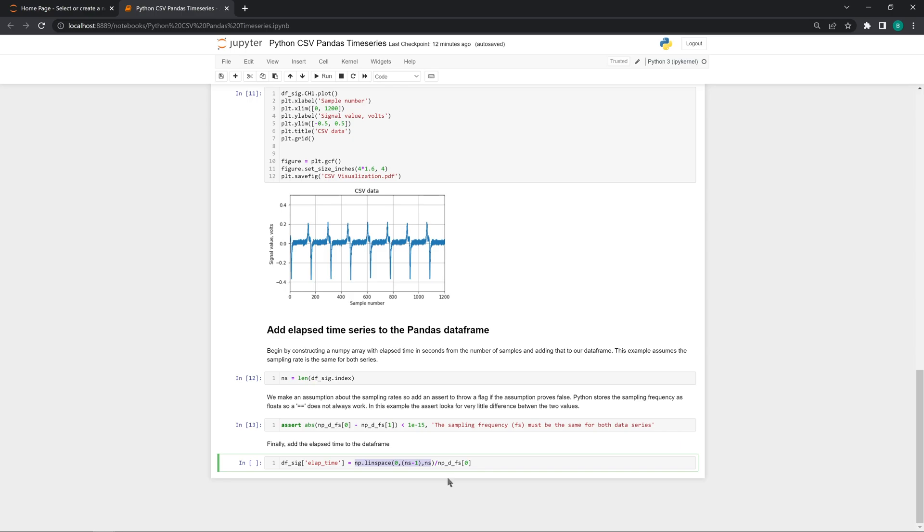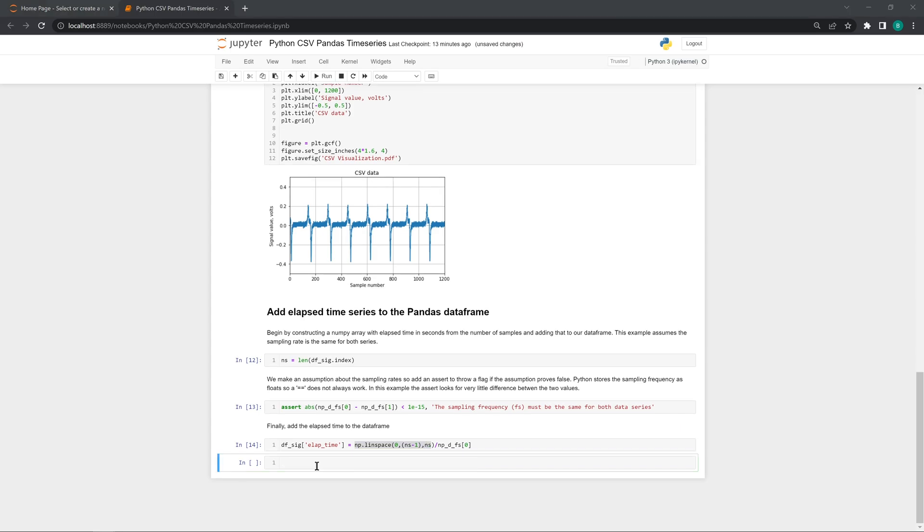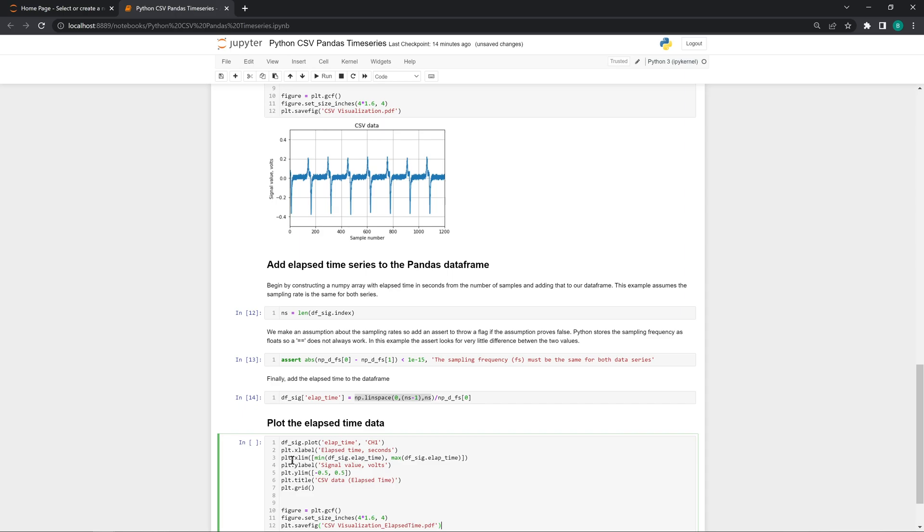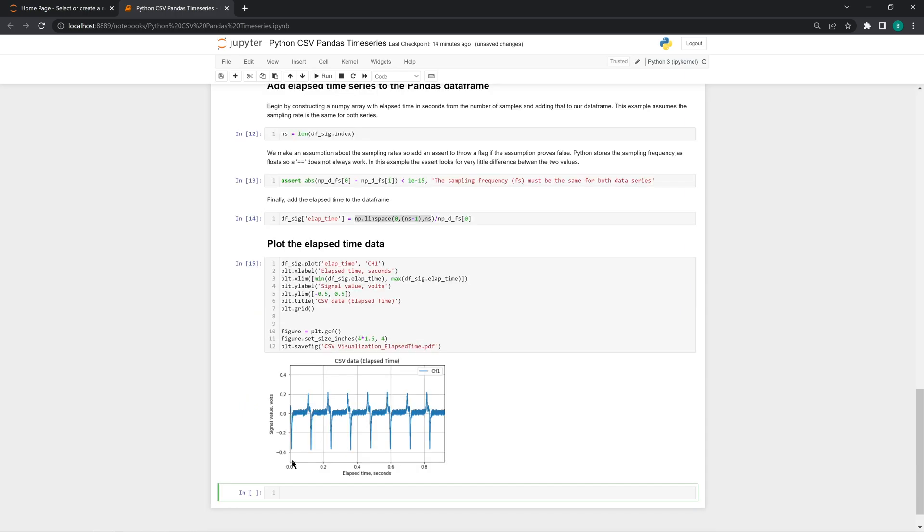Next, we divide the sample number by sampling frequency, giving us values and units of time. With the time series calculation complete, we're going to plot it out.